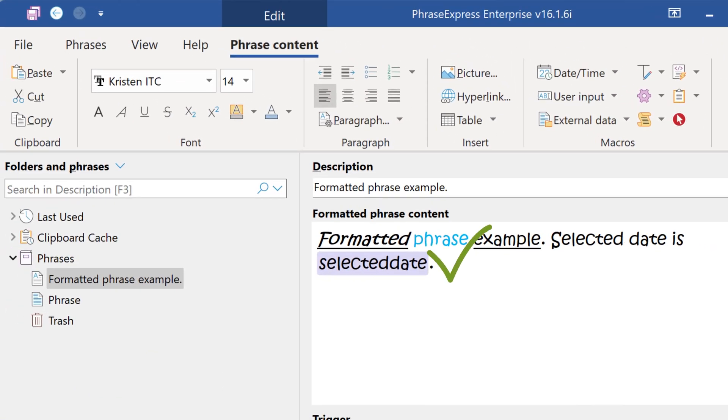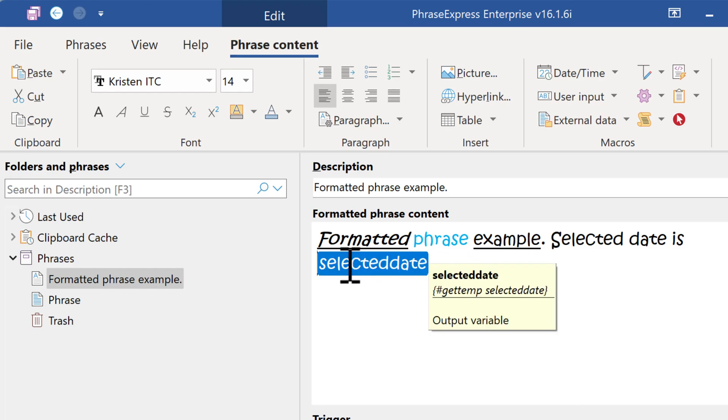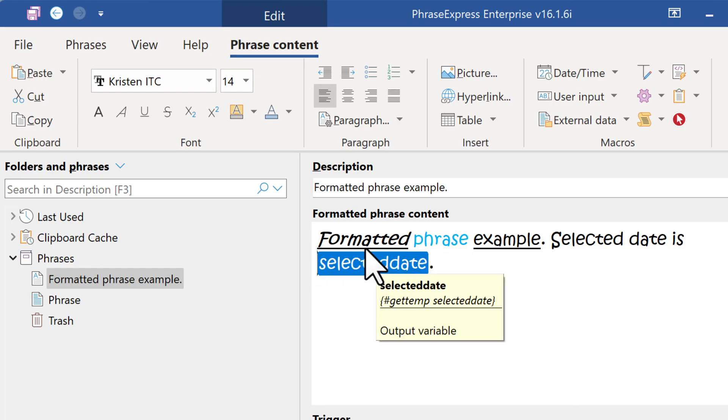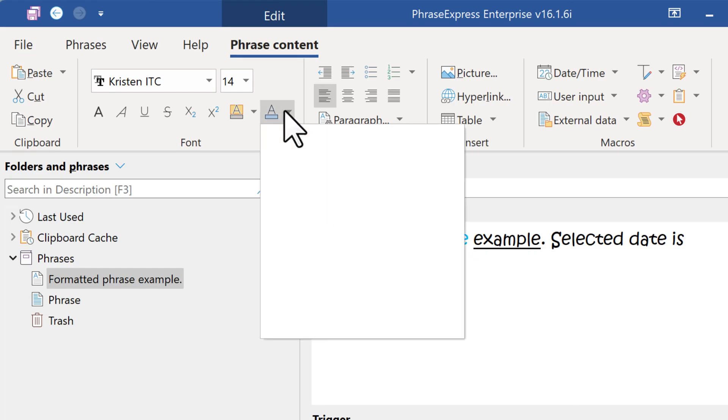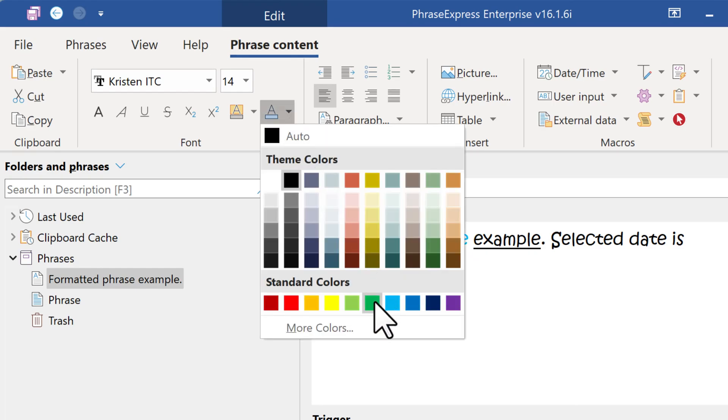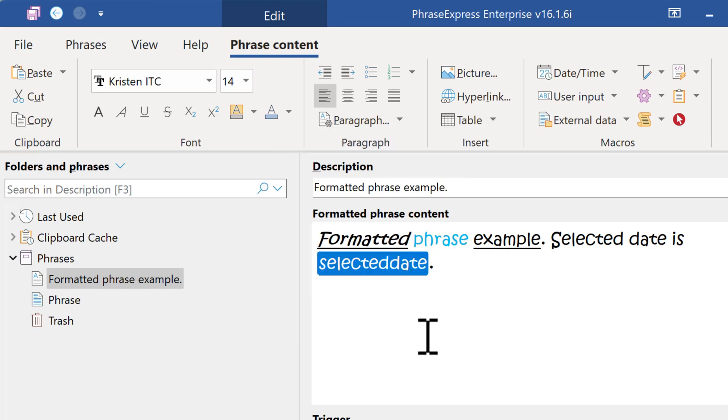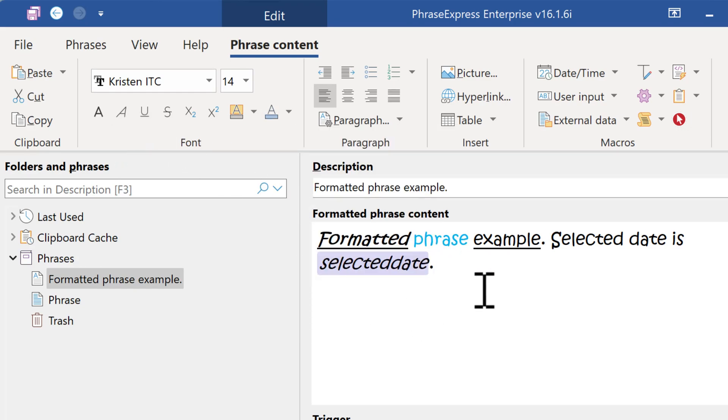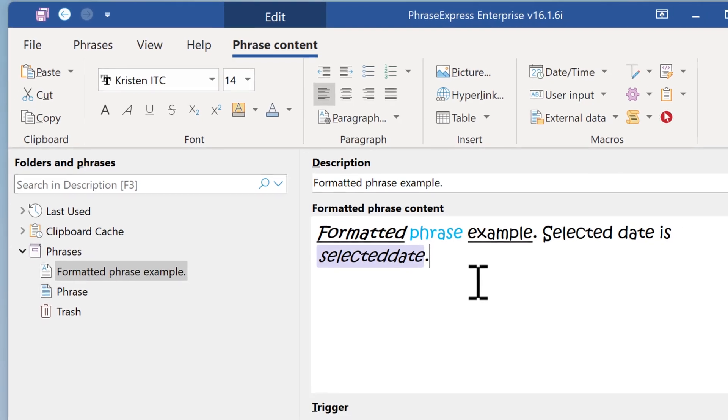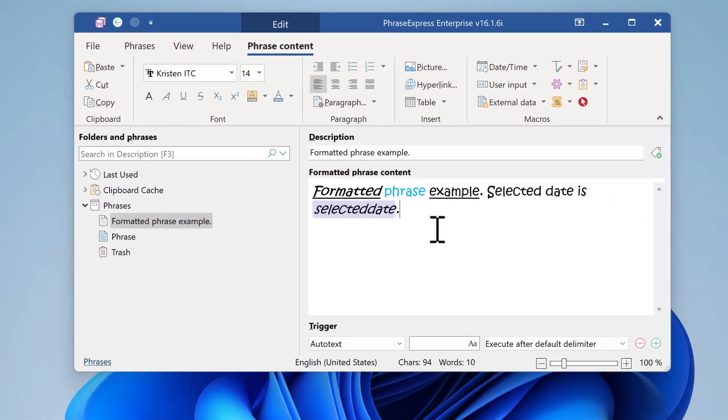The macro token will inherit the current formatting, which you can change of course. Just highlight the macro token, then you can apply another text color or another formatting. The text color is not seen, but it will be output the way you formatted it.